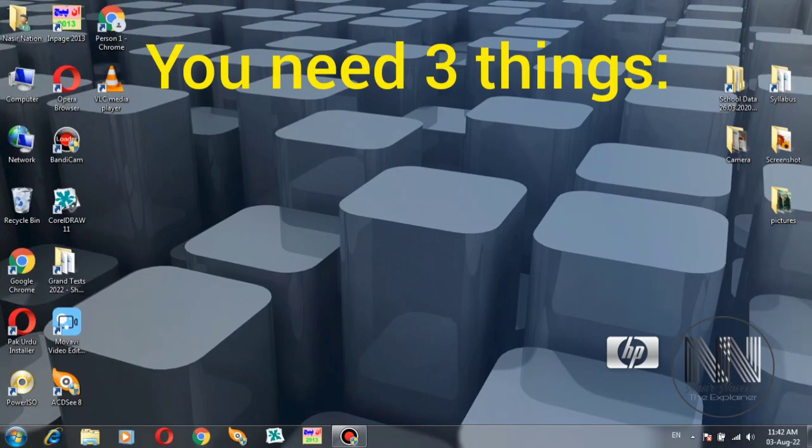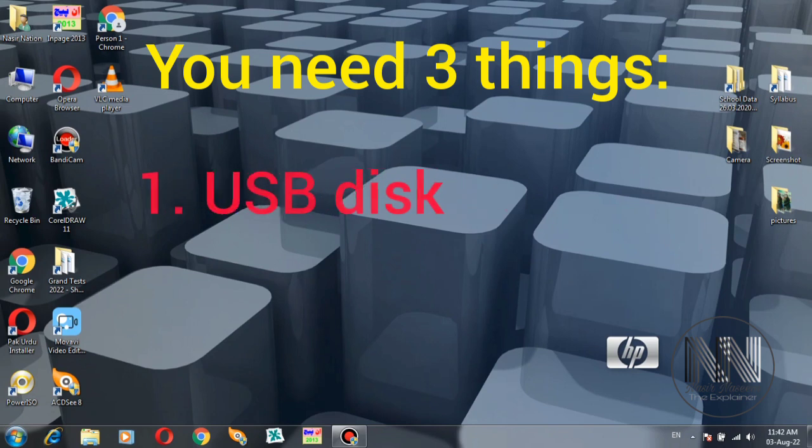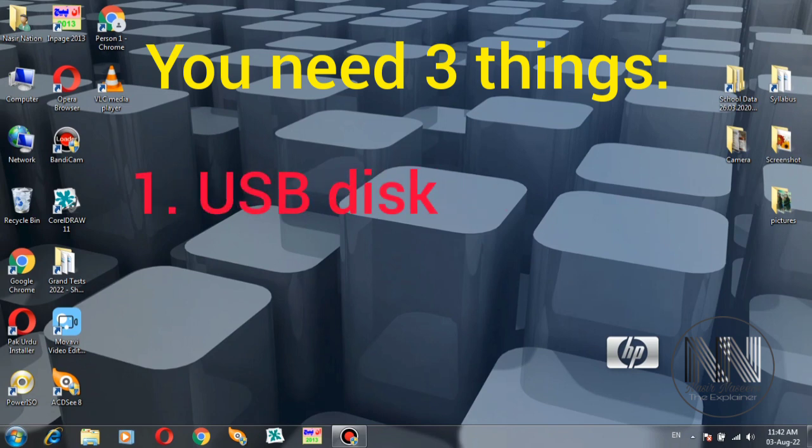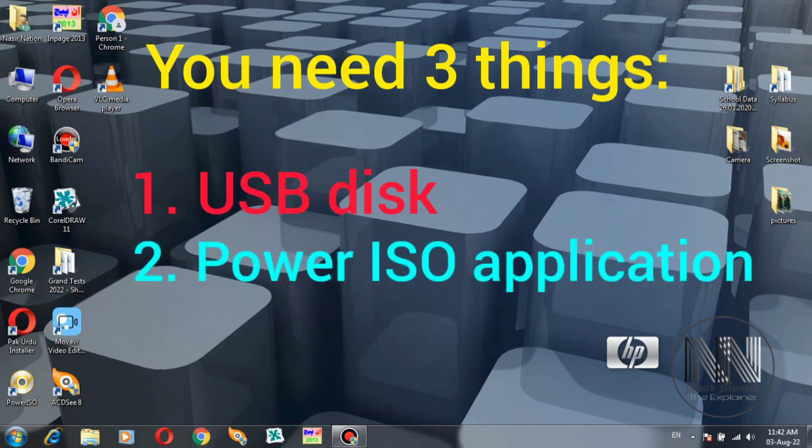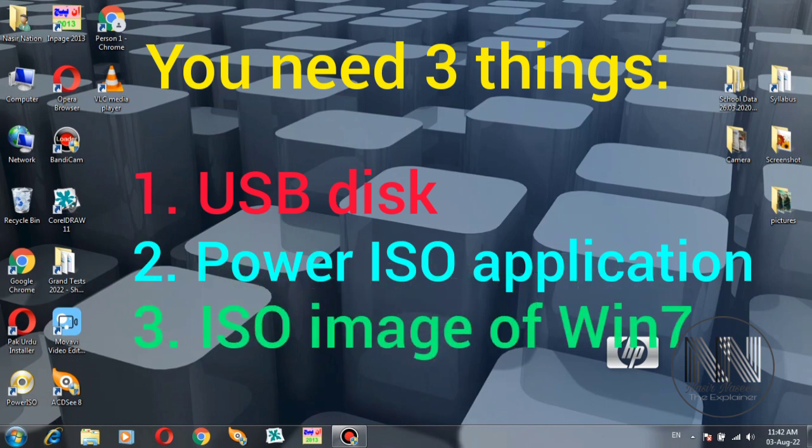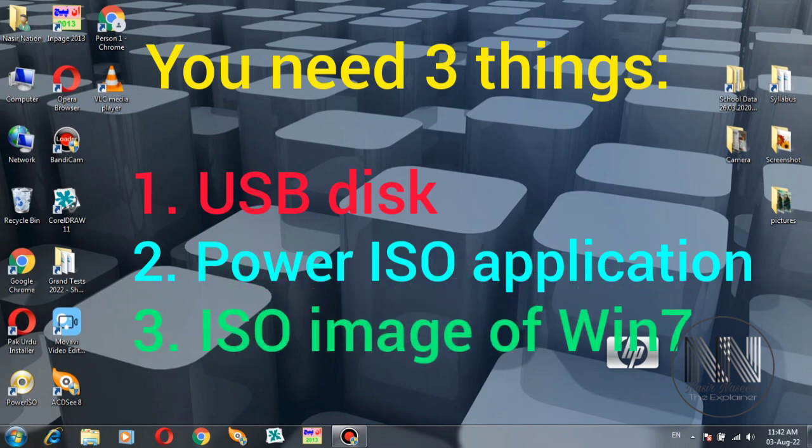To create a bootable USB drive, you need three things. First, a USB drive, 4GB or 8GB depending on the Windows file size. Second, the Power ISO application. Third, an ISO image file, which can be downloaded from the internet or created from a bootable DVD-ROM.